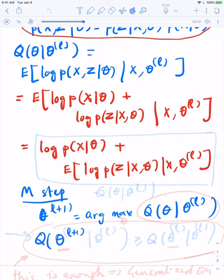In fact, I can have a generalized EM algorithm where, if it's hard to maximize over all theta, you basically just try to make sure that this condition is met in the M step. Now let's go back to the expression we had for Q of theta given theta_L.